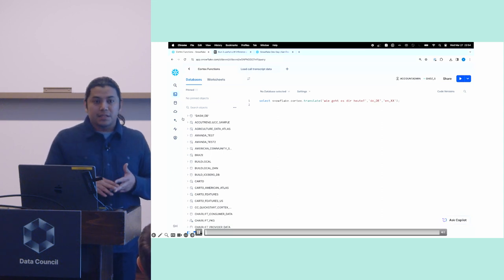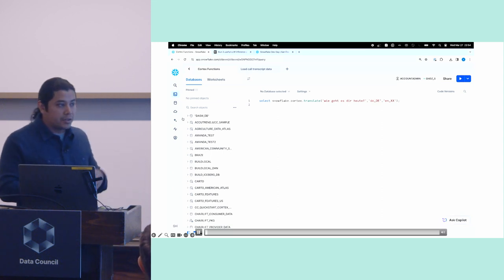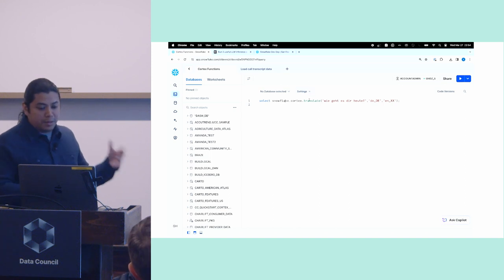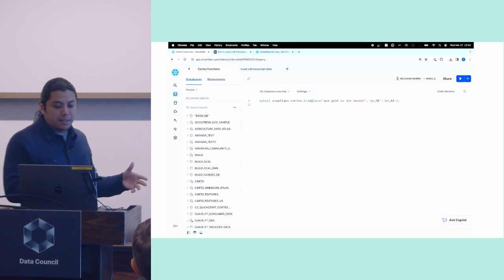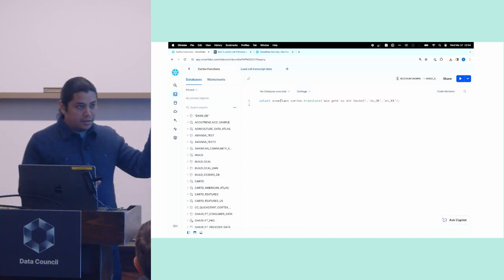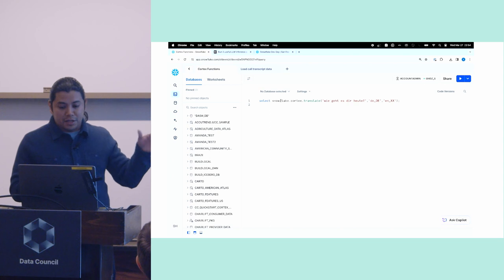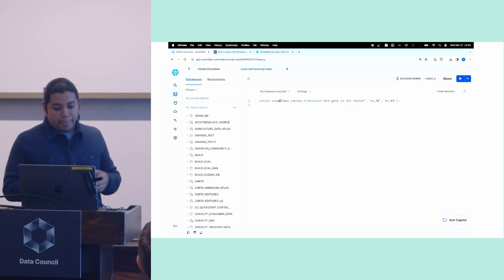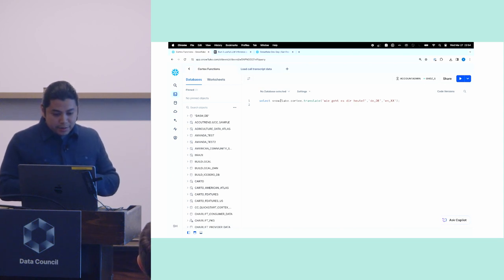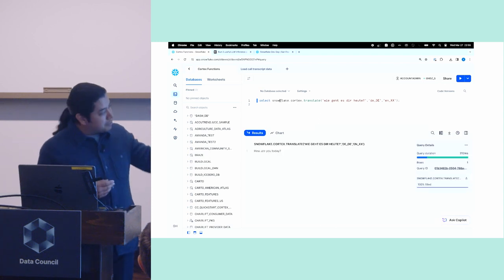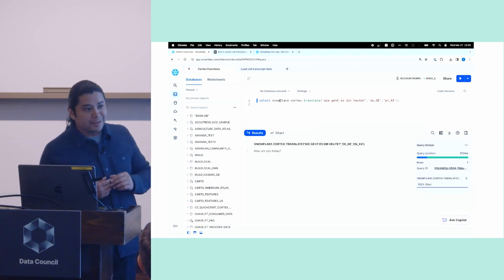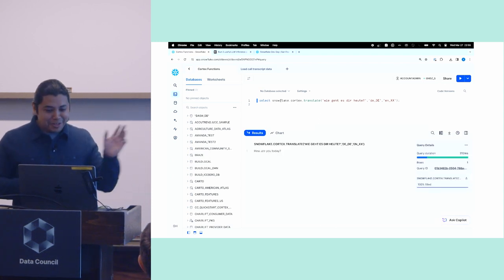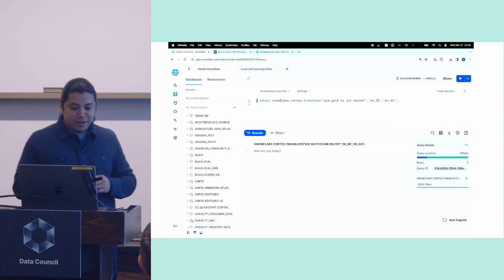So the first thing I'll do here is I'm going to call the translate function. So again, a single line of SQL in my Snowflake environment. I'm just going to translate this string that's in German to English. And if I go ahead and run that, you'll see that it'll translate it. And I'm assuming that is the correct translation from German to English. So how are you today?